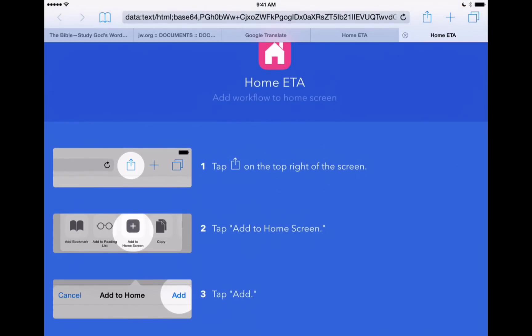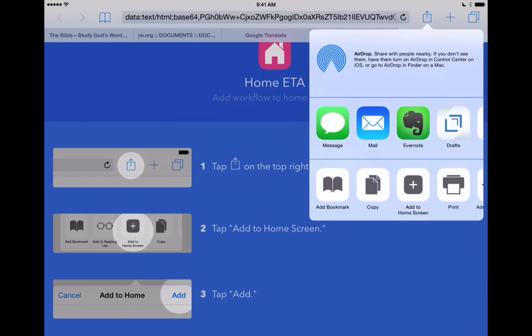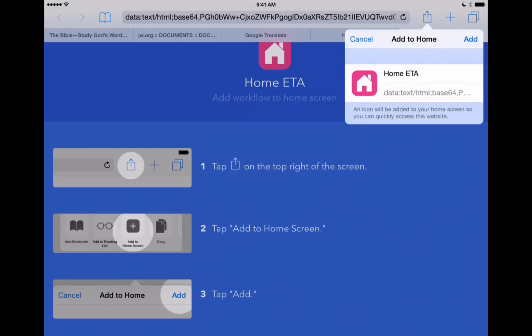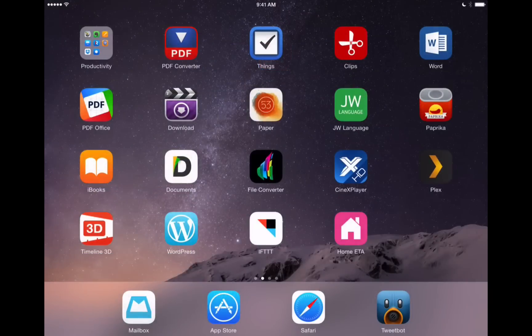But simply, all you need to do is hit the share button here in the upper right hand corner of Safari. And then tap add to home screen. It's going to ask us what we'd like to name it, but it's already got a name, so we'll just hit add. And now we have this workflow right on the home screen of our device.